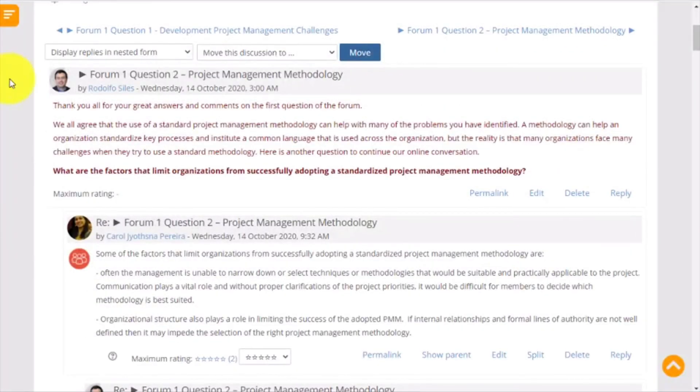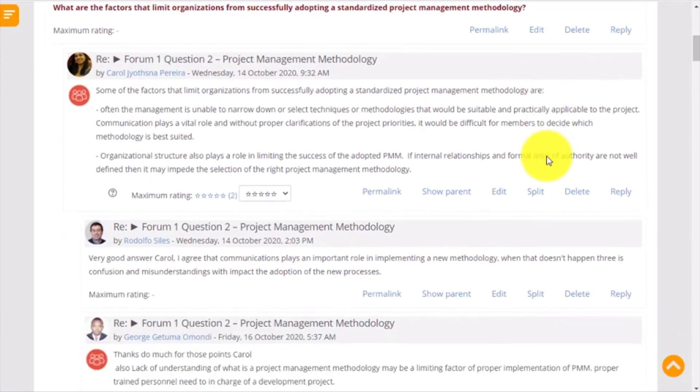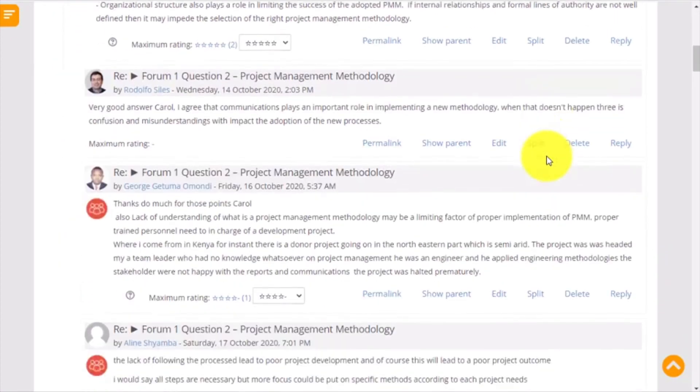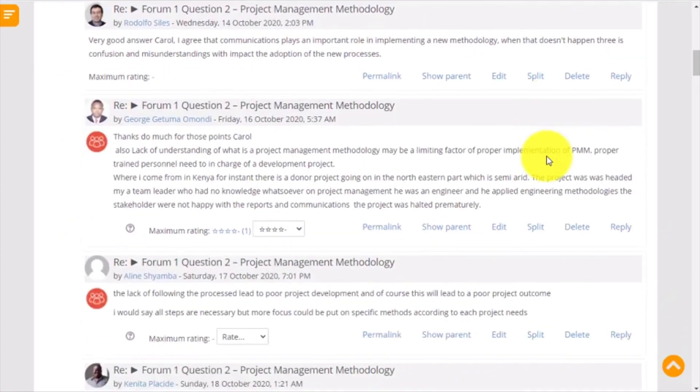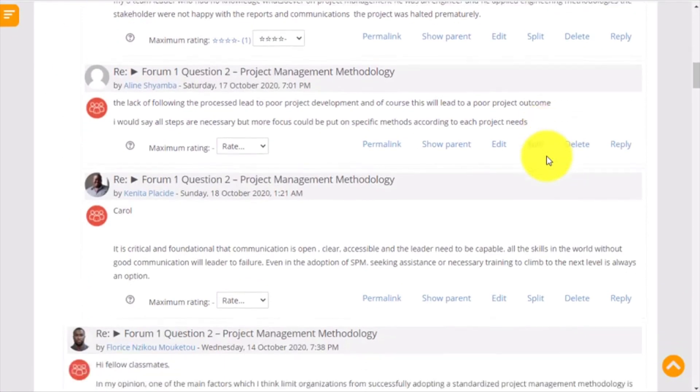After 5 minutes, you will be able to see all the posts in the forum. You can now read the answers and participate in the discussion forum.